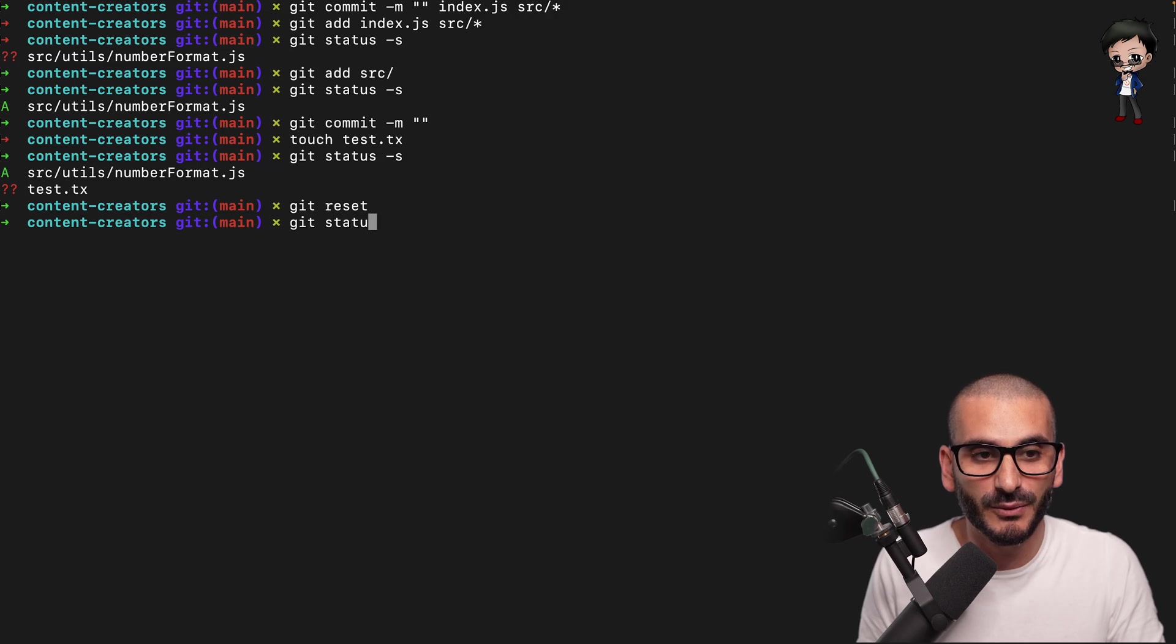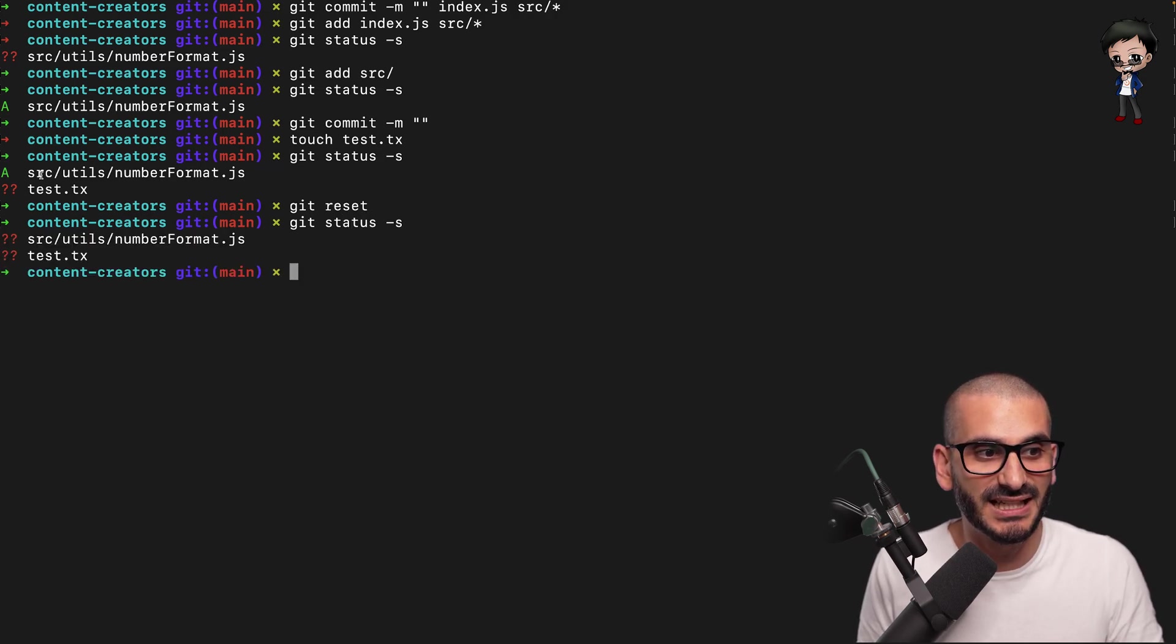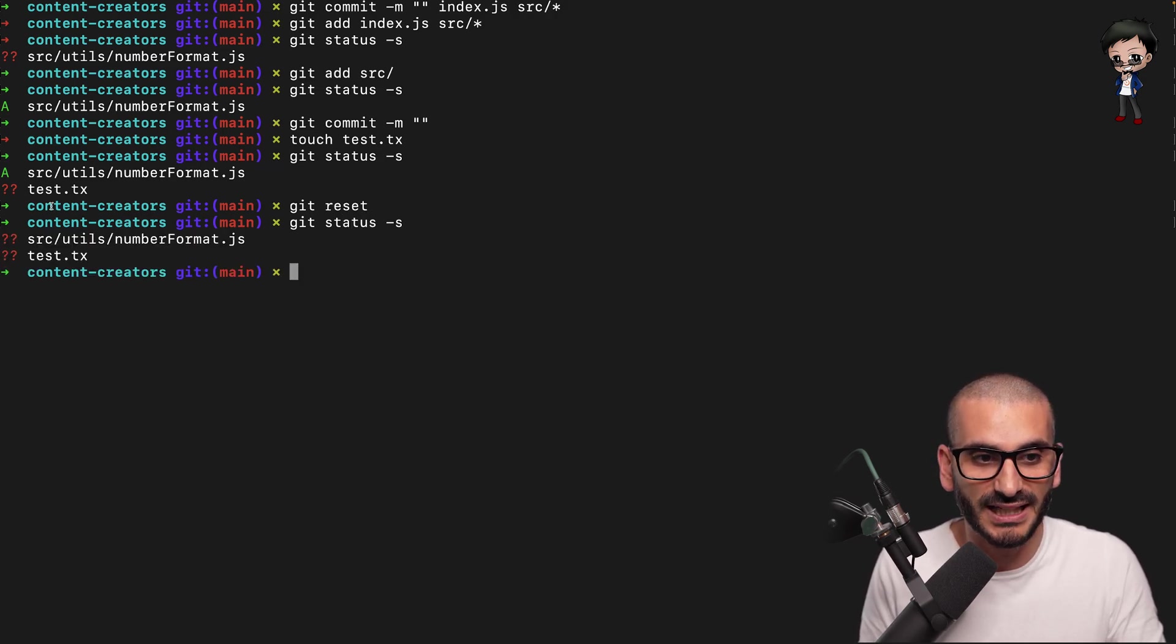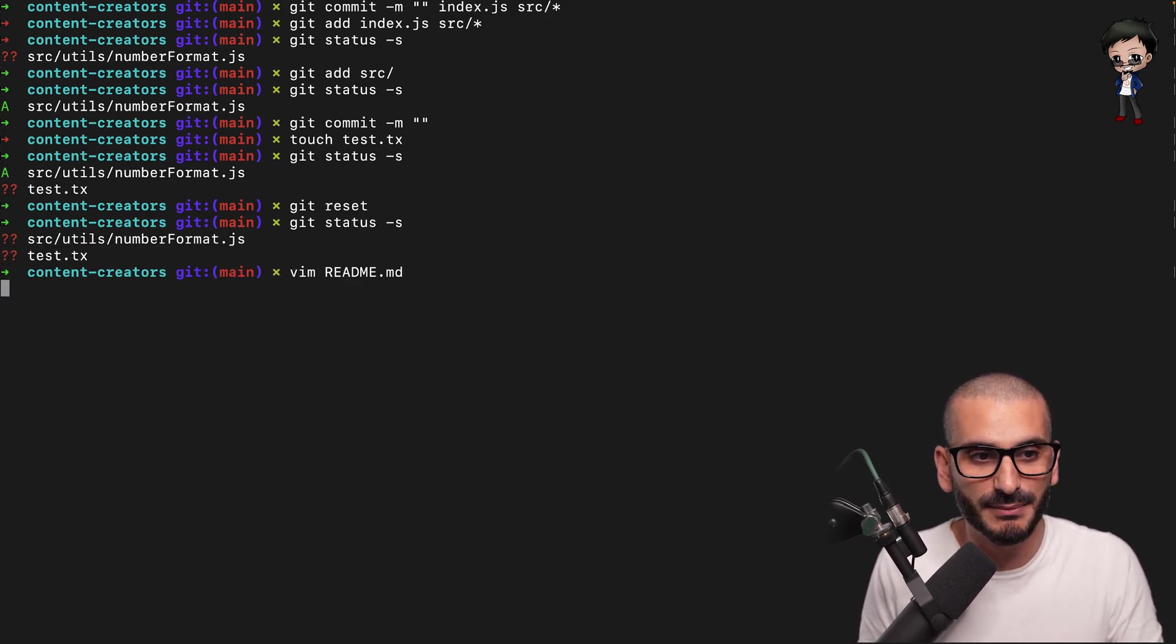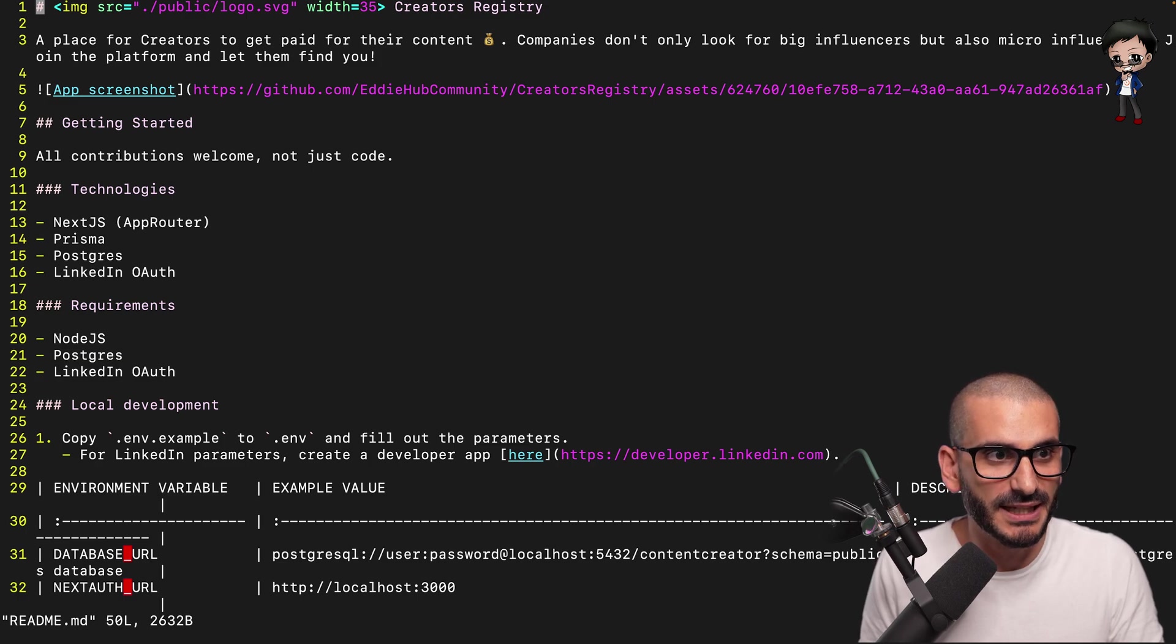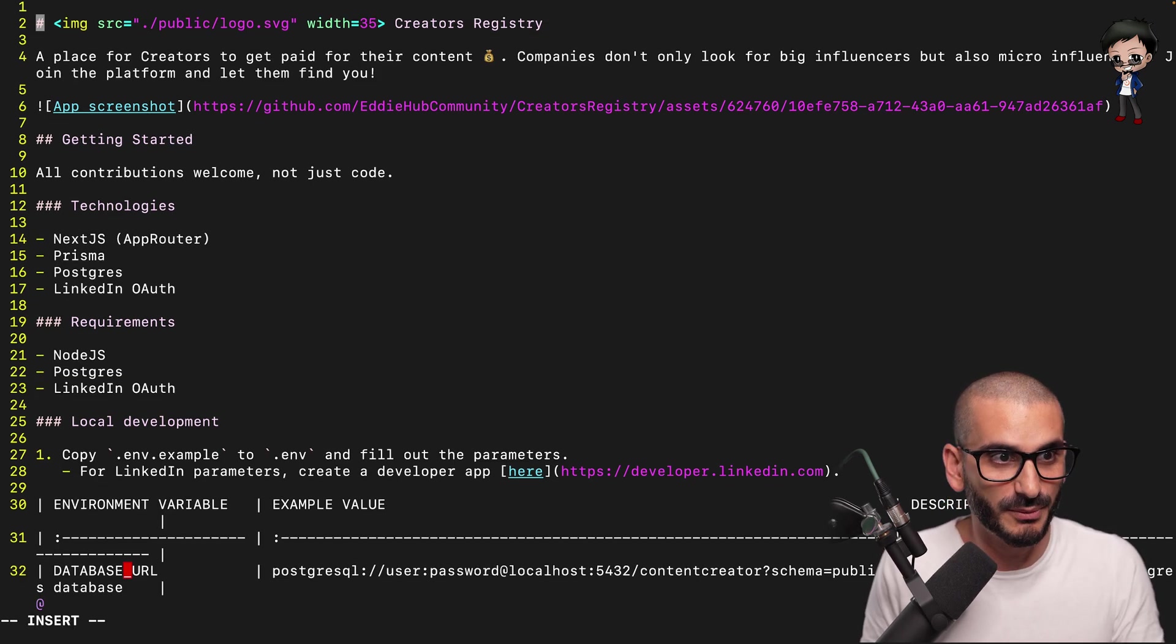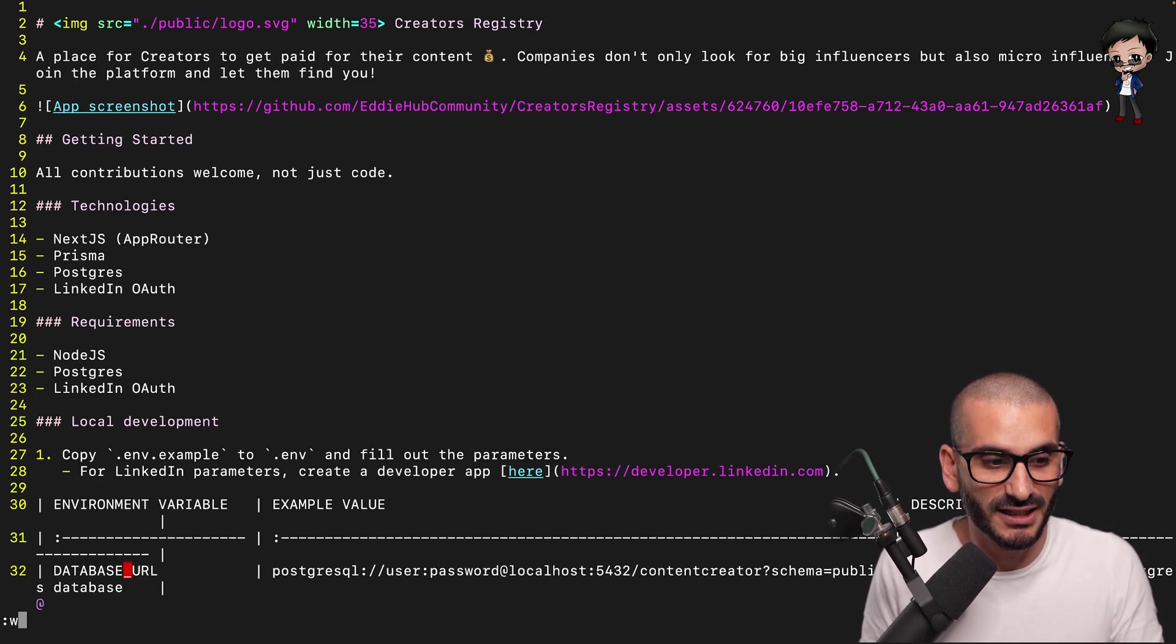And now if I do a status again, you can see it is no longer tracked. I mean, I could change another file. Let me change the readme. And I'm just going to put a space up here just as an example.